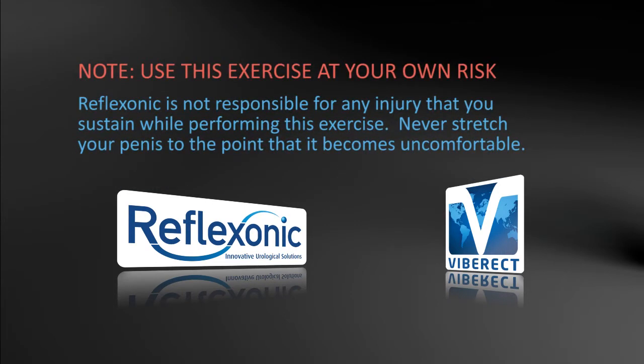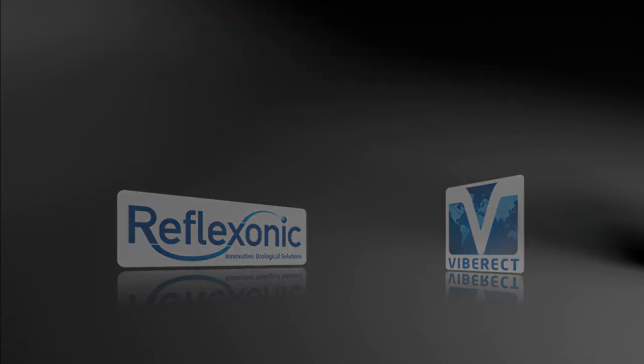Please note that this exercise is to be performed at your own risk. Reflexonic is not responsible for any injury that you sustain while performing this exercise. Never stretch your penis to the point that it becomes uncomfortable.